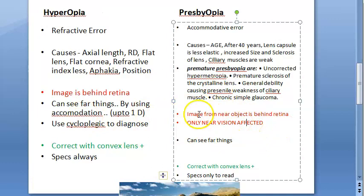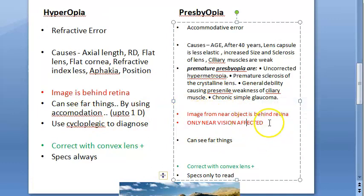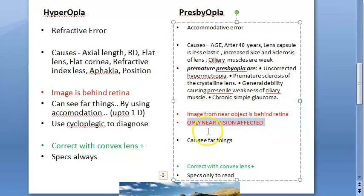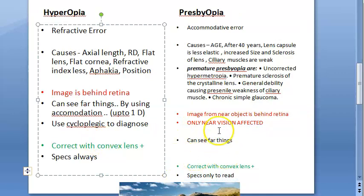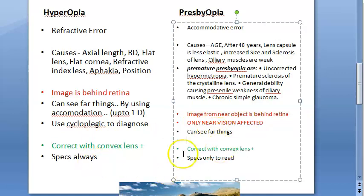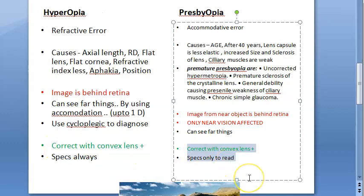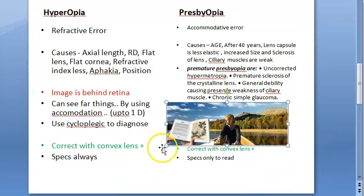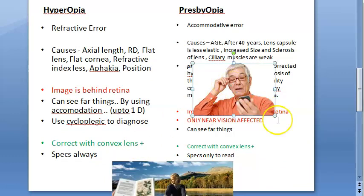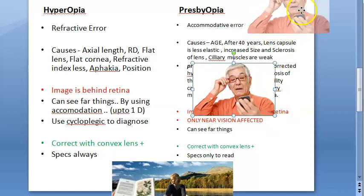In presbyopia, the image from a near object is behind the retina; far vision has no problem — only near vision is affected. Both conditions are corrected with convex lenses. The hyperopia patient has to wear specs almost always, while the presbyopia patient needs them only for reading — they become reading glasses.